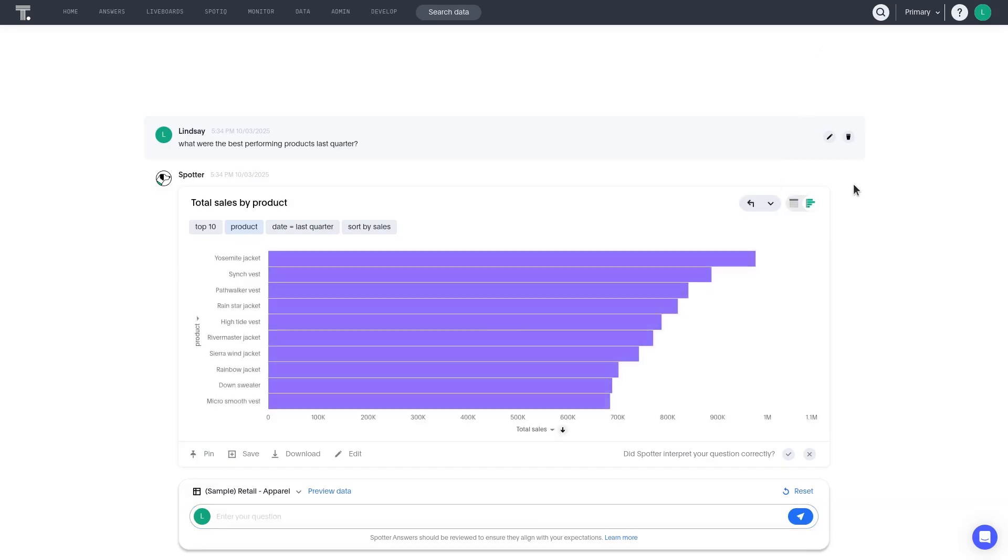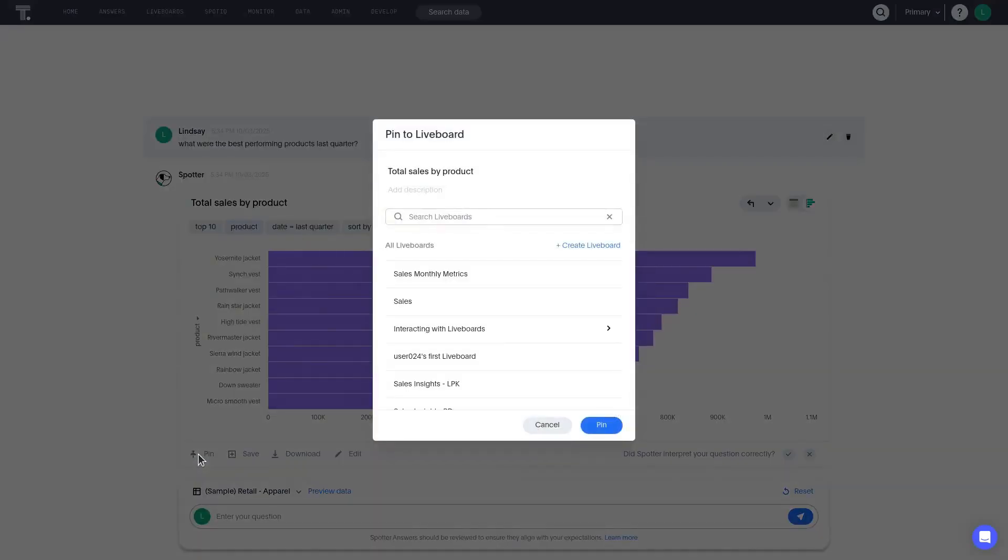And we'll be sure to toggle this answer onto Chart View so that we can see how Spotter visualizes it. To add the resulting answer to the liveboard, we'll click Pin. Then, we need to select the liveboard that we've been working with. And lastly, confirm the pin.